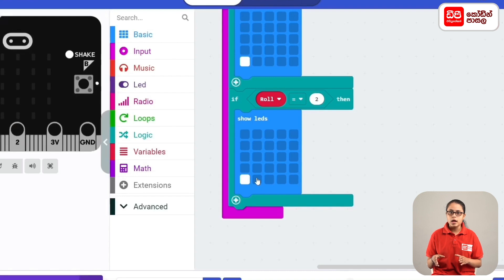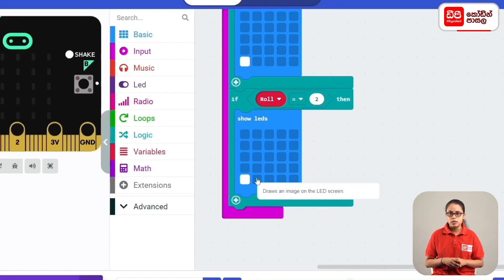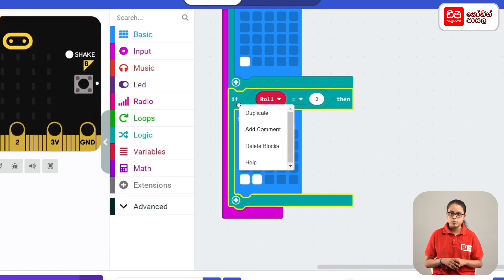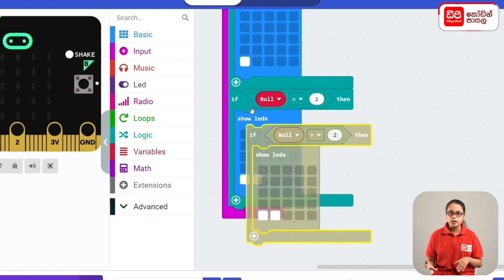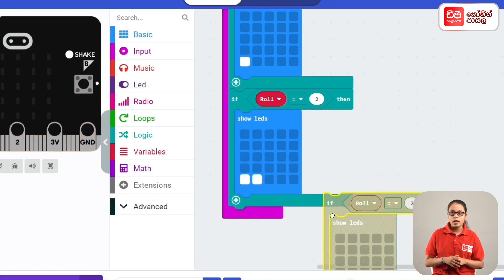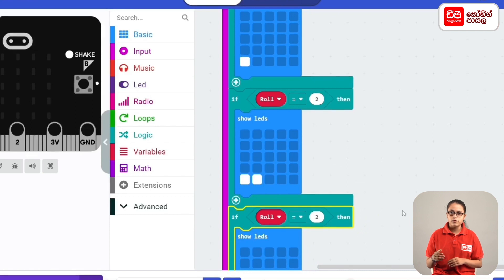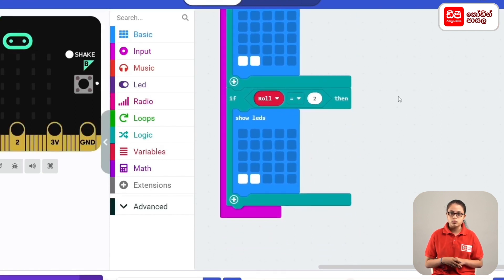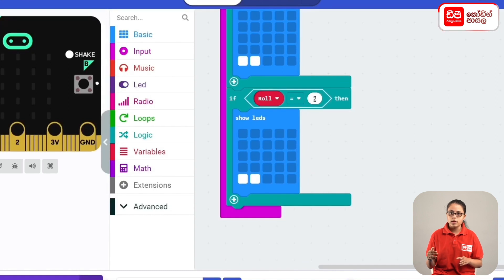We can select the LEDs and select the roll variable. We can right-click the duplicate block and drag the new if-code block. We can drag the condition if-code block so the condition is roll equals 3.